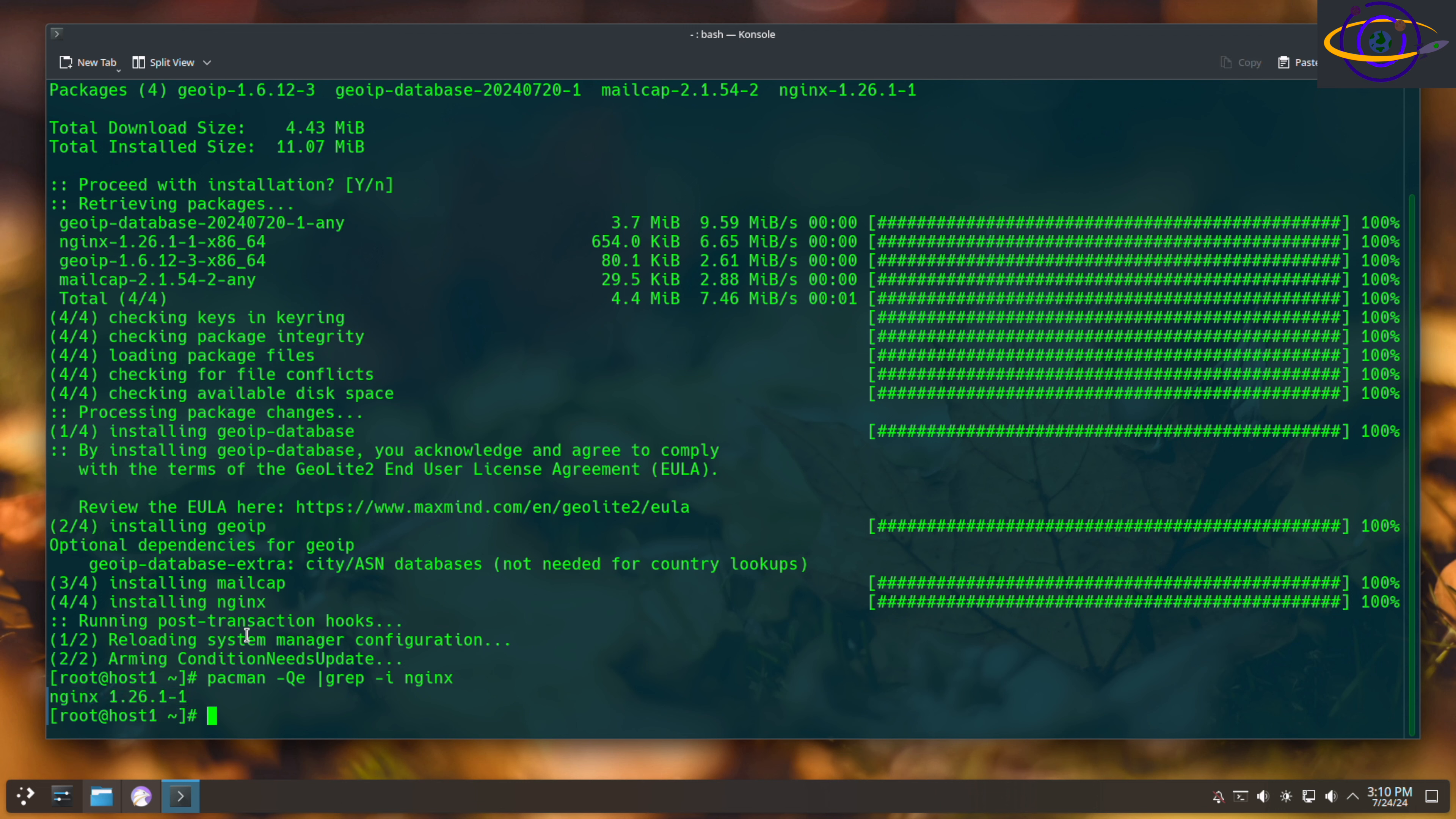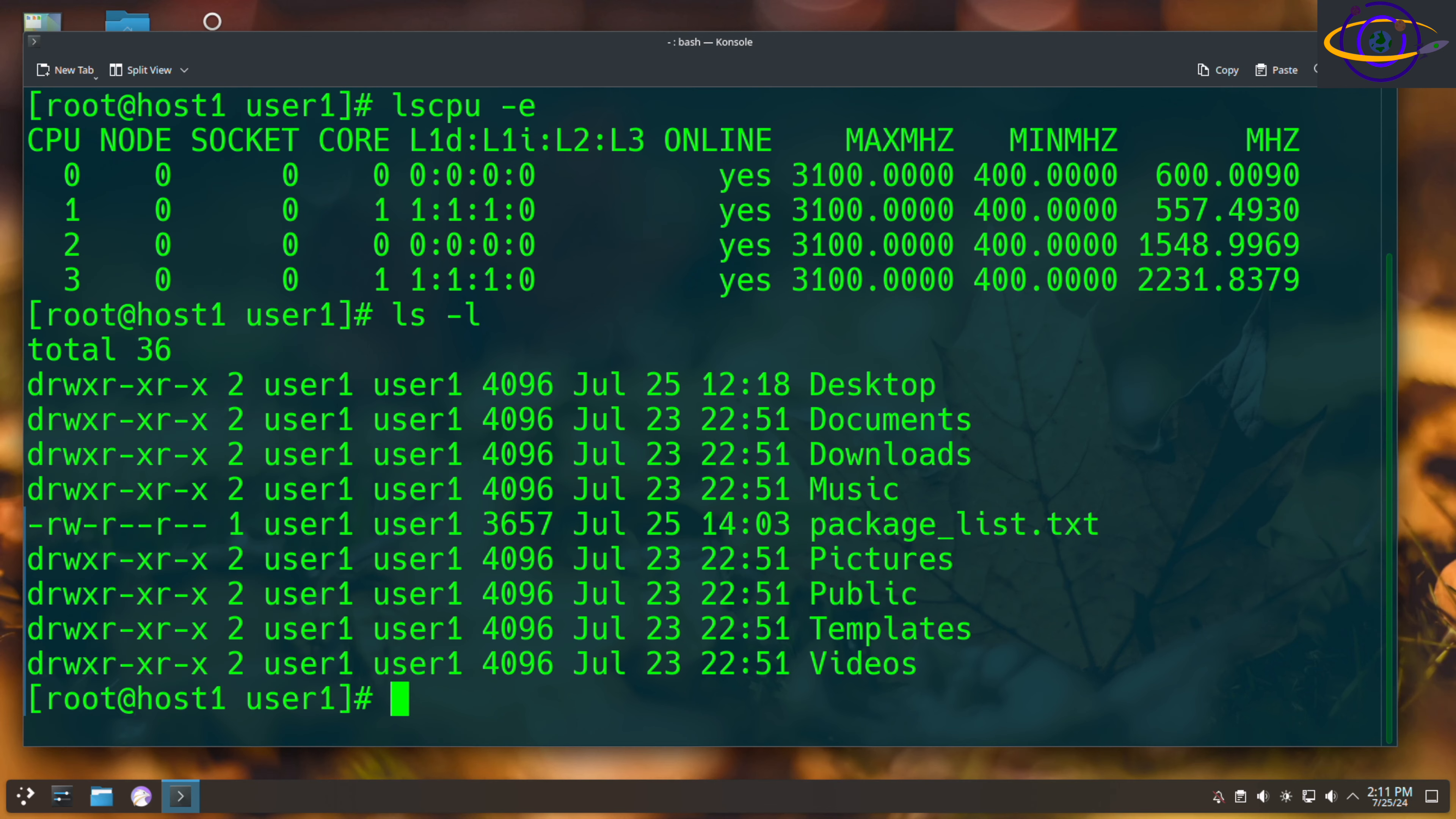There you have it, that's pretty much it. That's how you install a package on Arch Linux.